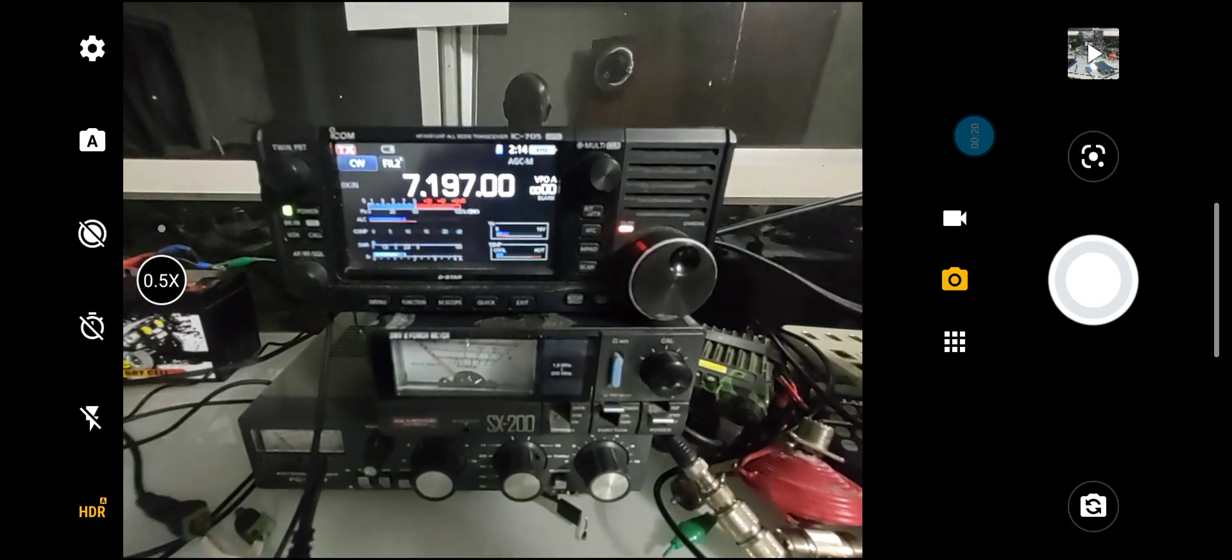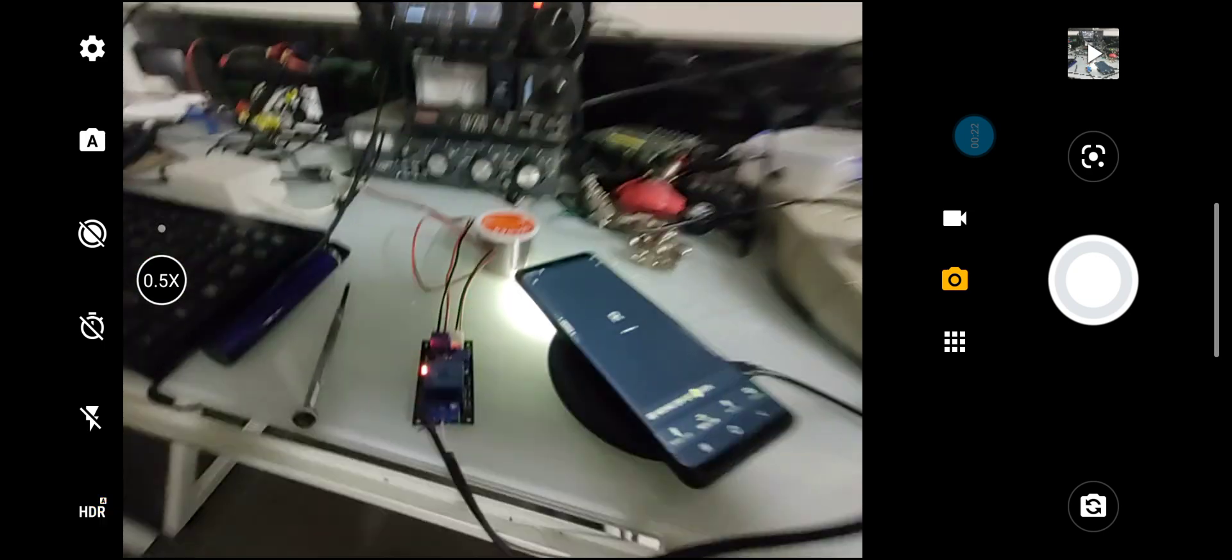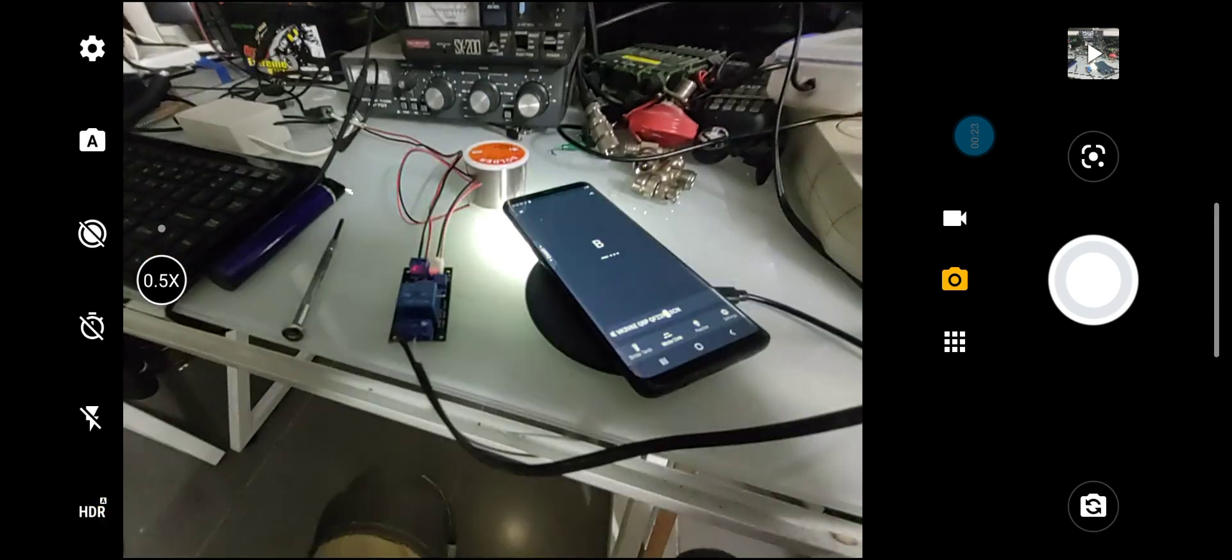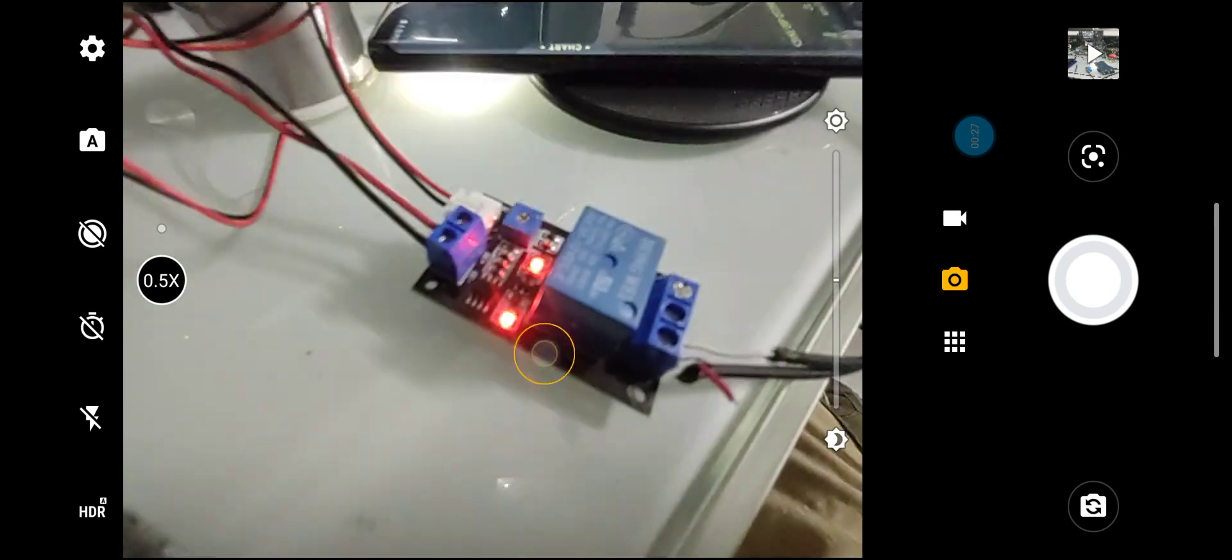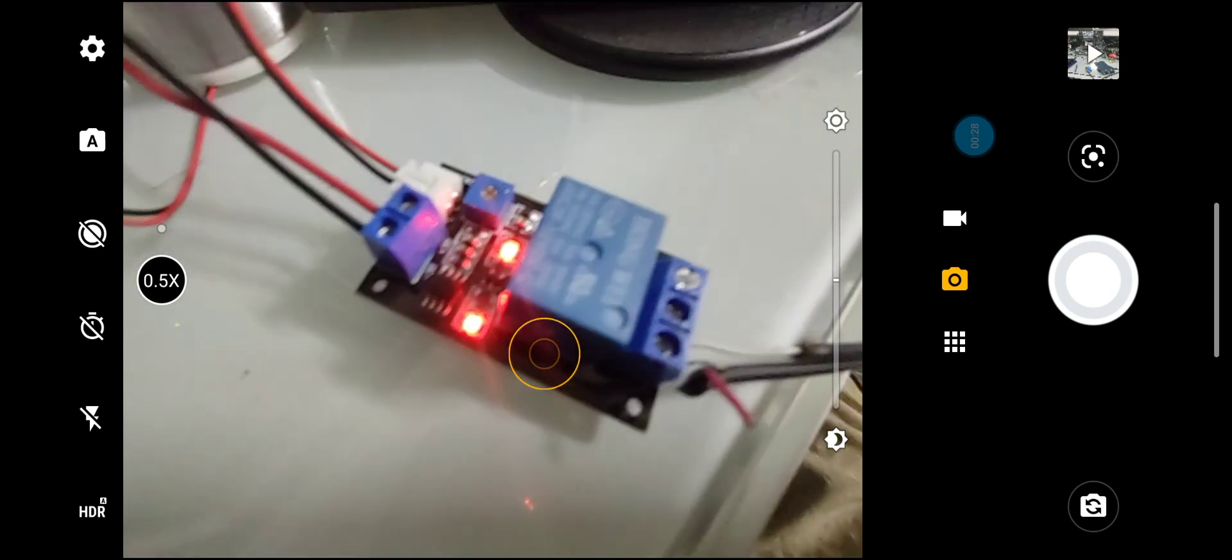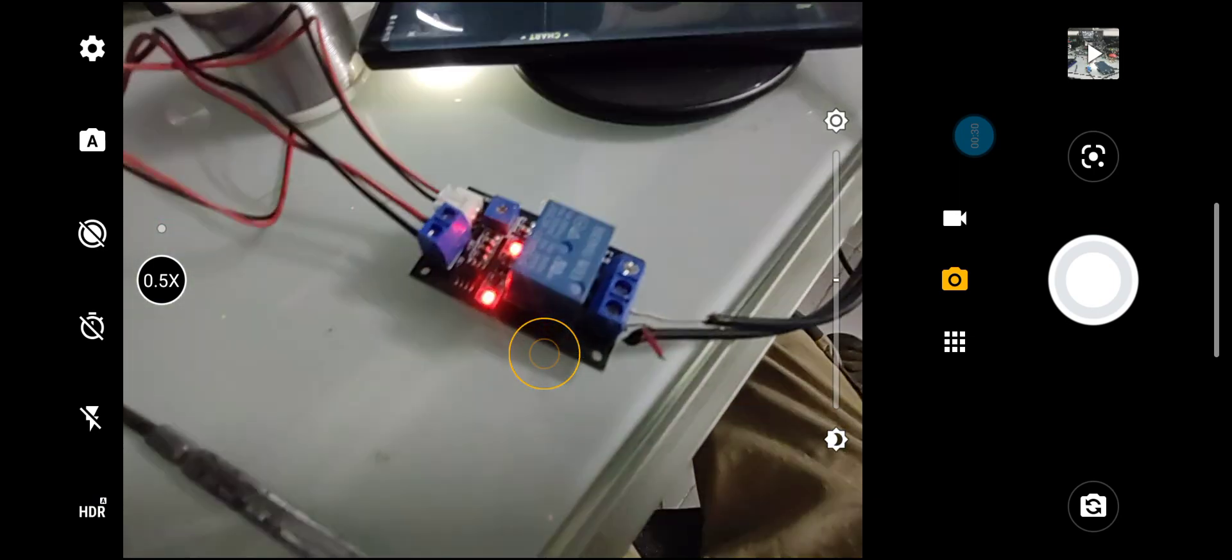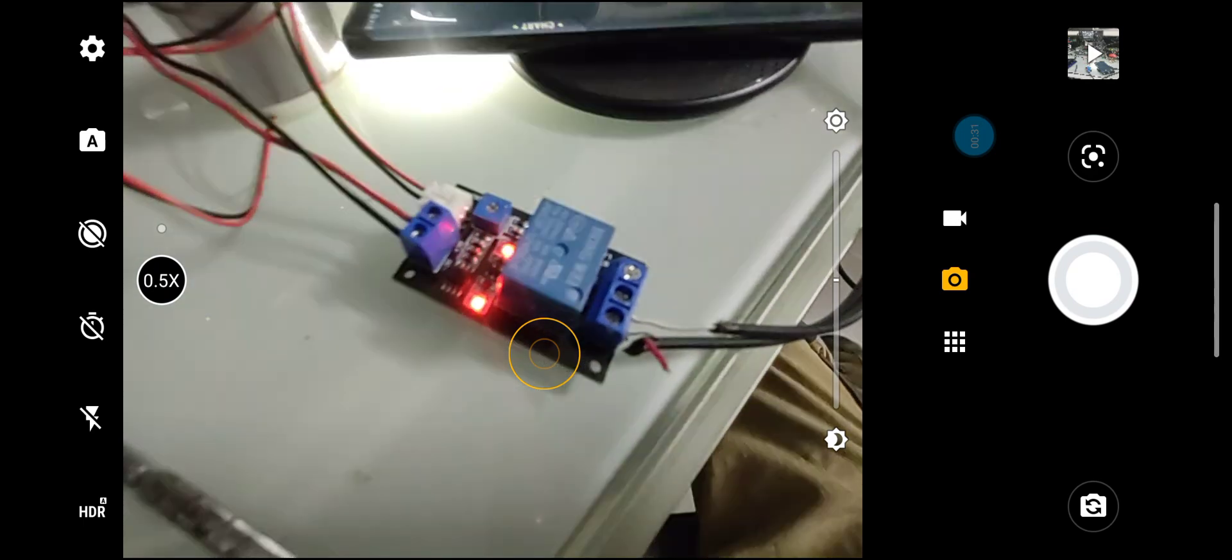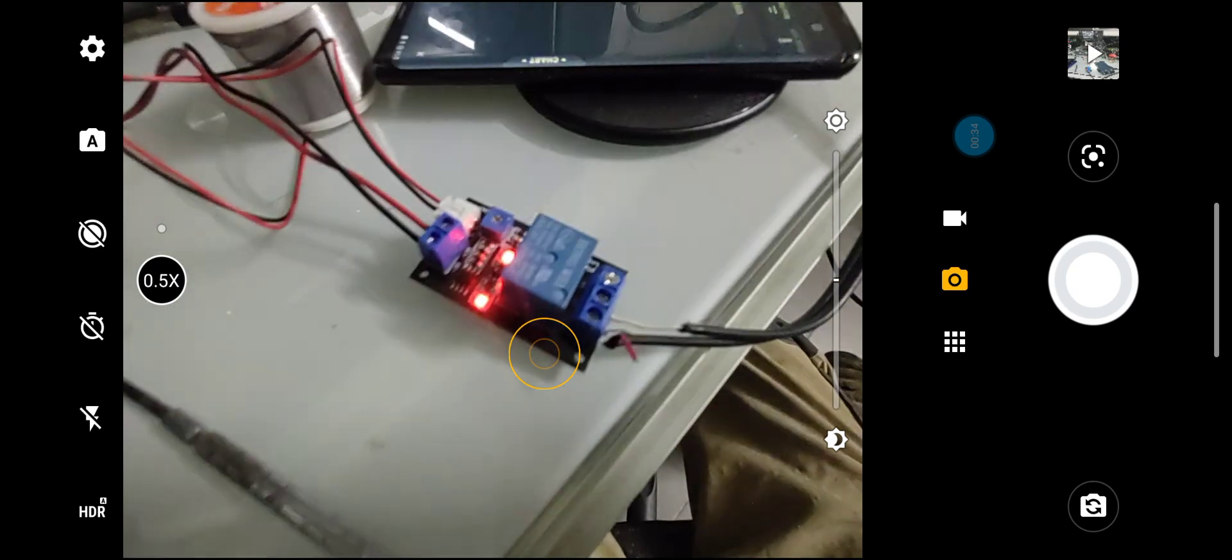What I'm using is a photosensitive relay. I got this for about ten dollars on eBay with free shipping. You can get them cheaper as well.